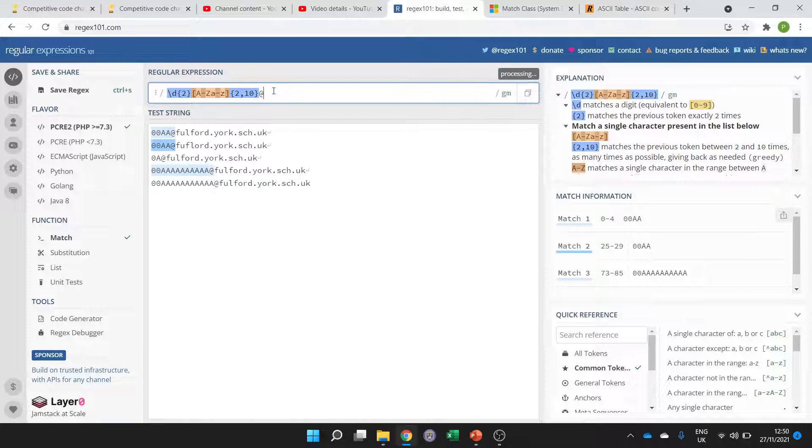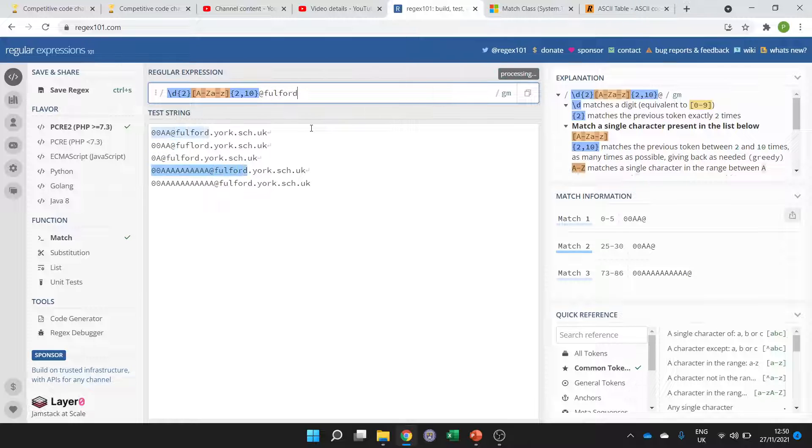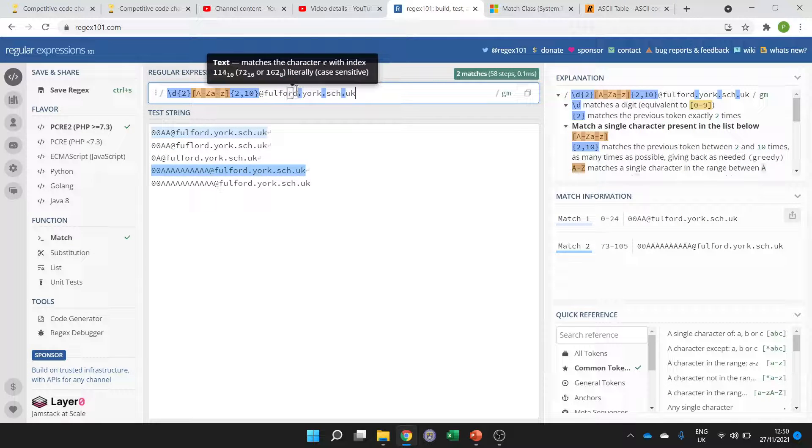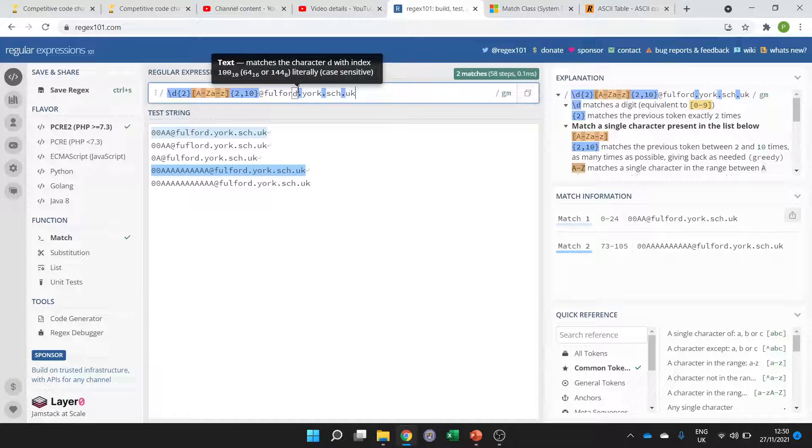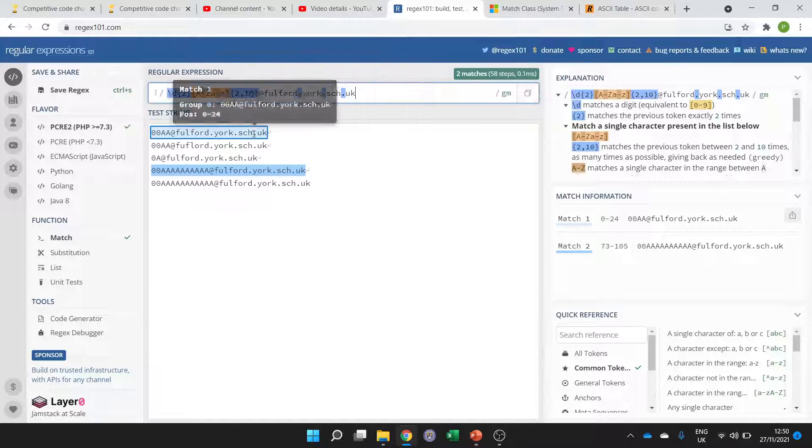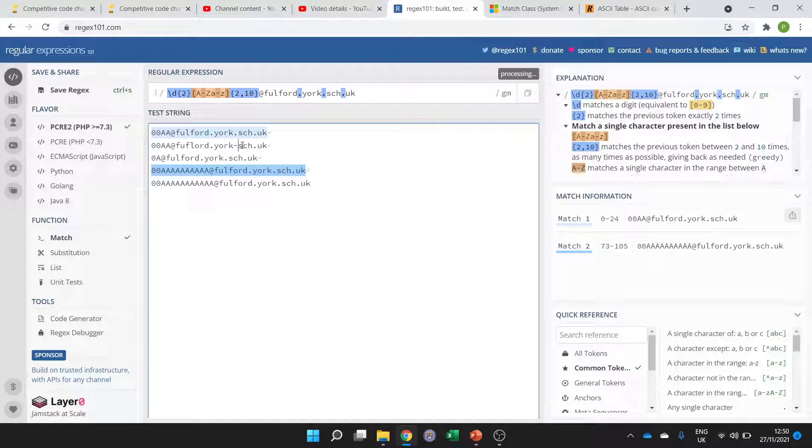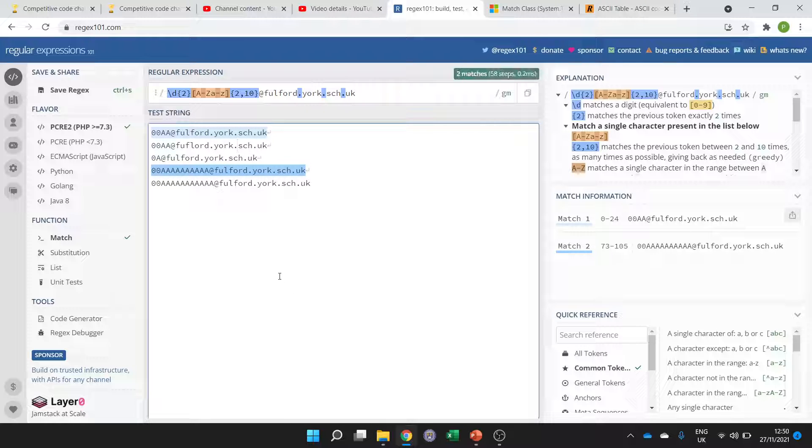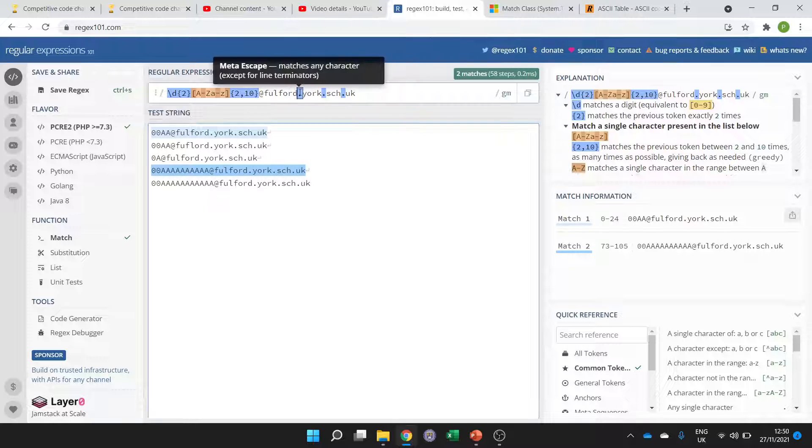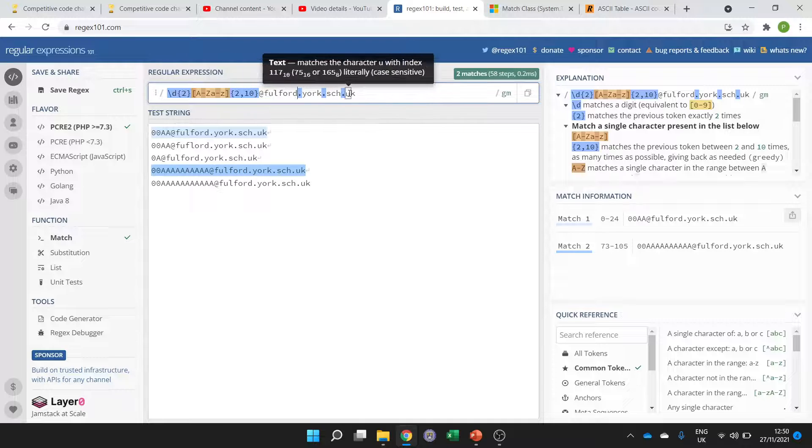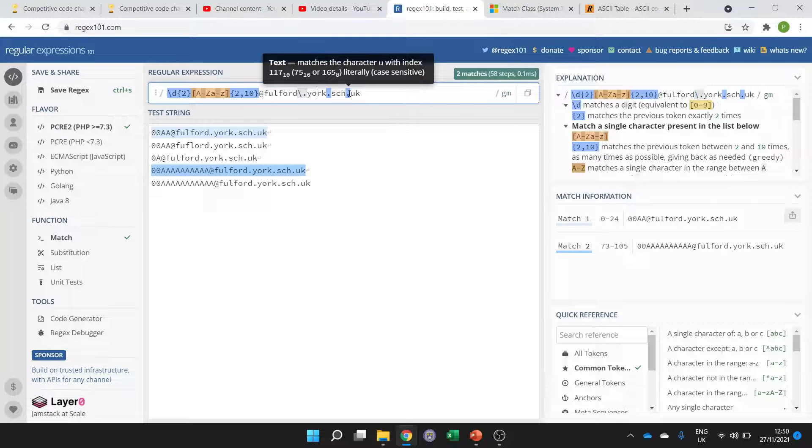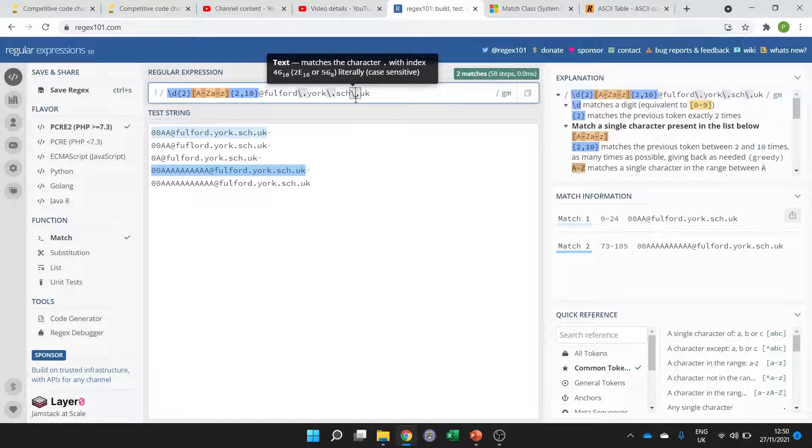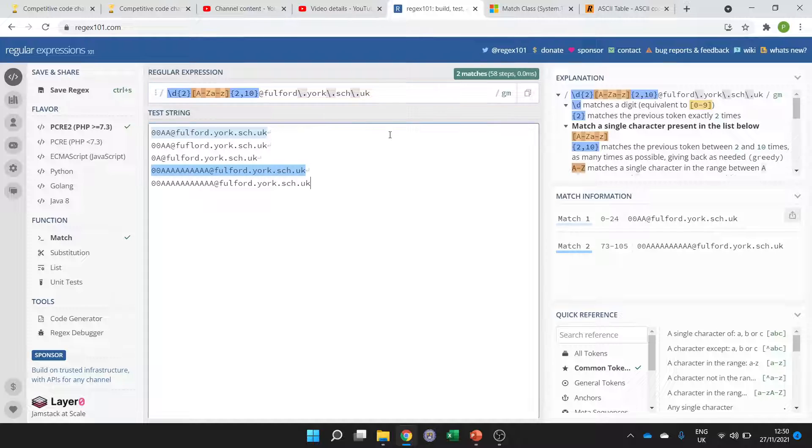Then we can just put in the rest of the email address at fulford.york.sch.uk but be careful because this full stop in a regex matches any character so we don't want to be able to match something invalid. So if we want the exact full stop in here we just have to escape it in the regex and that should work.